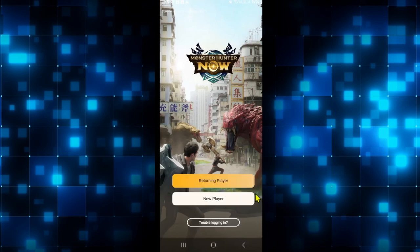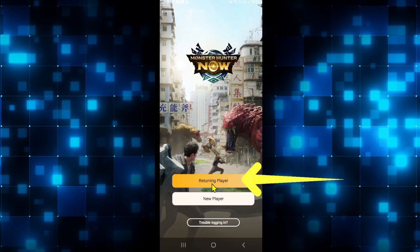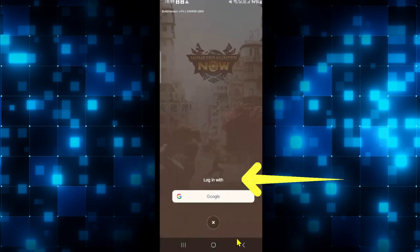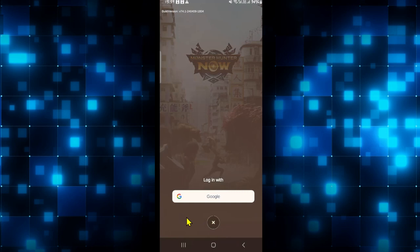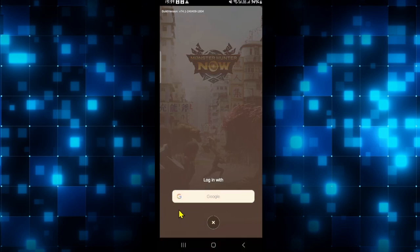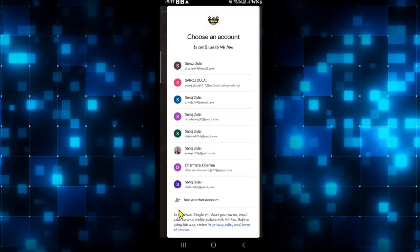Now you will be asked whether you are a new player or a returning one. If you already have an account, you can tap on returning player and you will have the option to log in with your Google account. Tap on the Google option and you will be asked to select your Google account that you are logged in with on your phone.